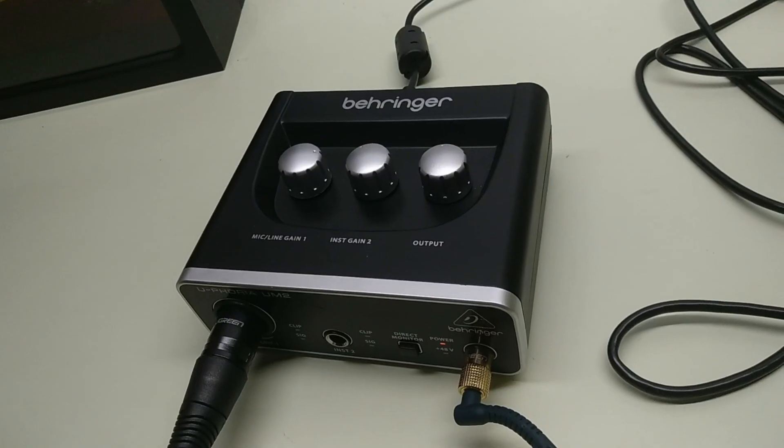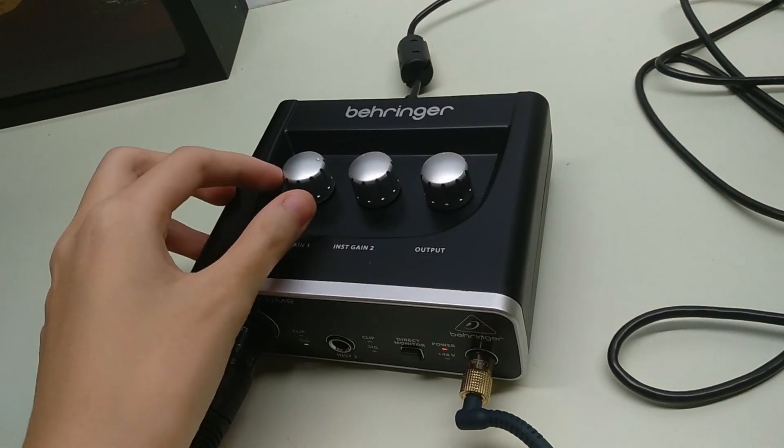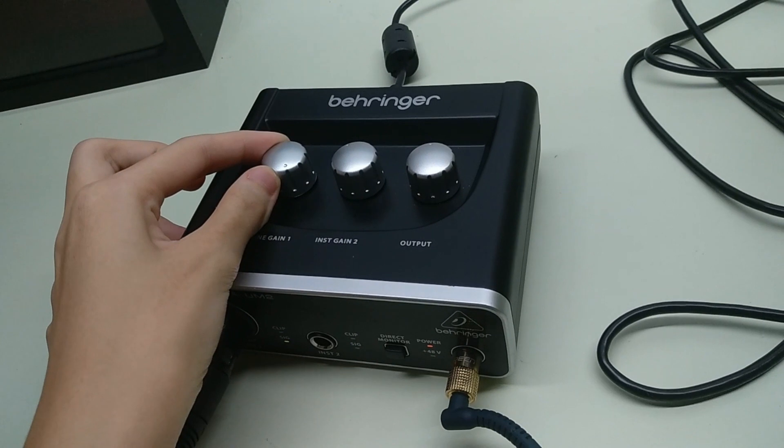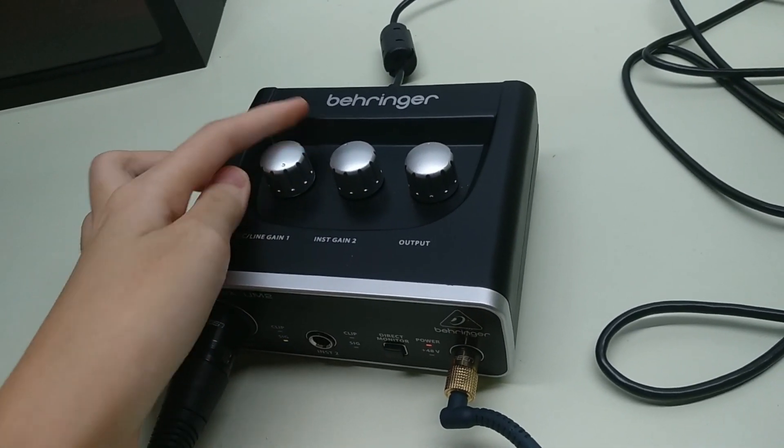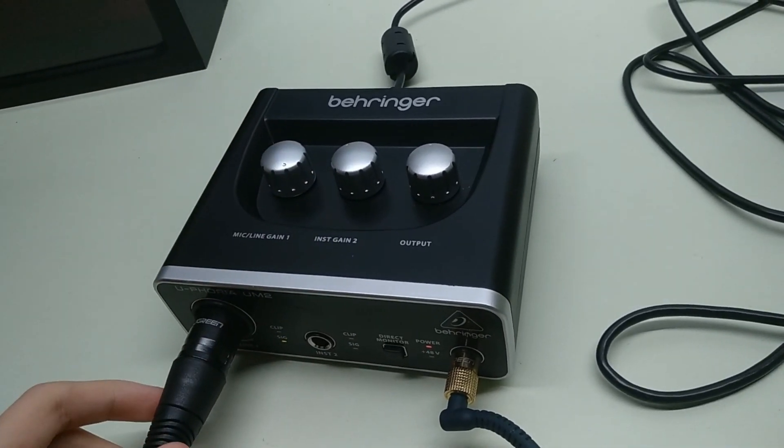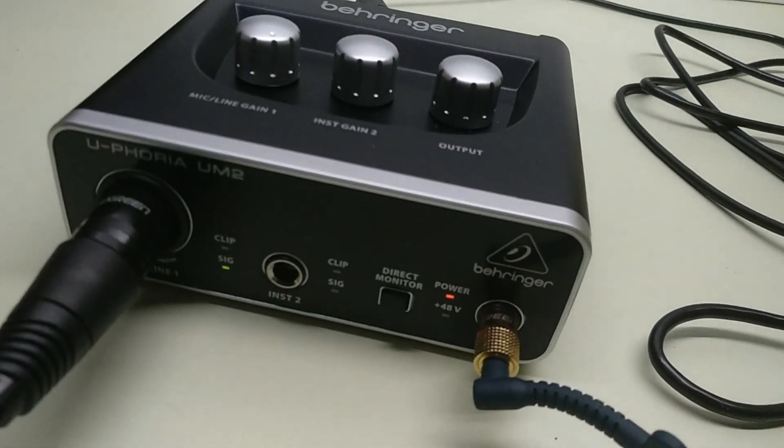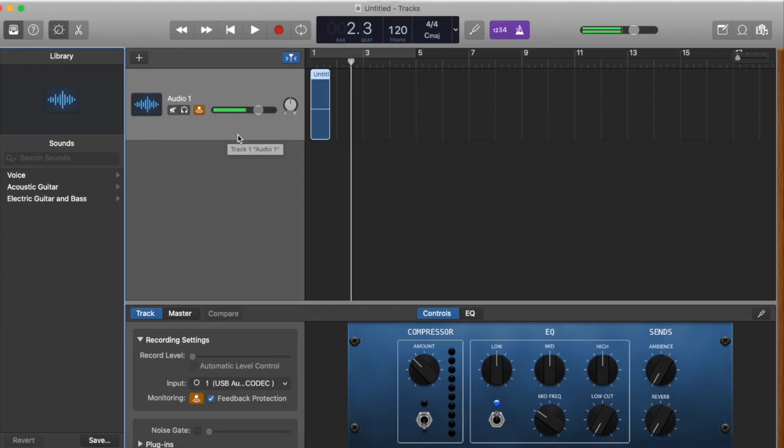Now let's see what happens as I turn up the gain level on the mic. As you can see, there is a very visible noise floor and if I talk too loud, you can see the clipping sound here.